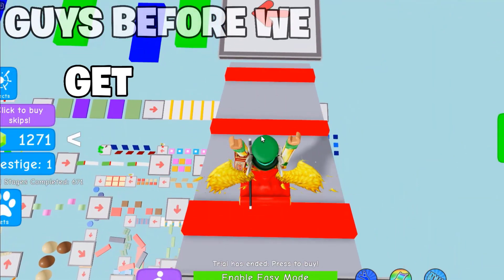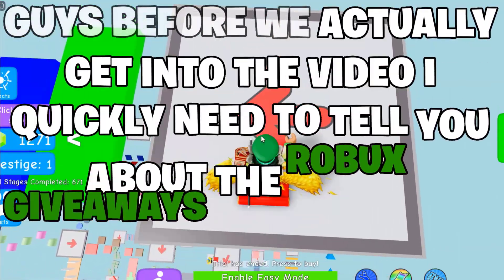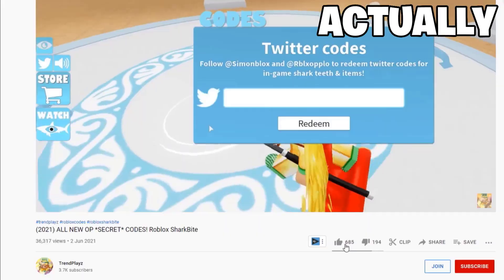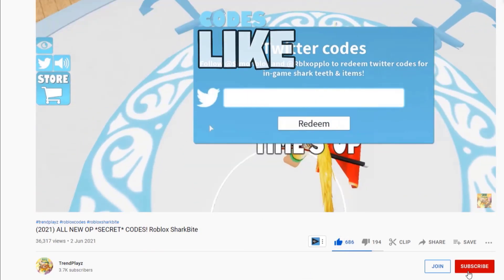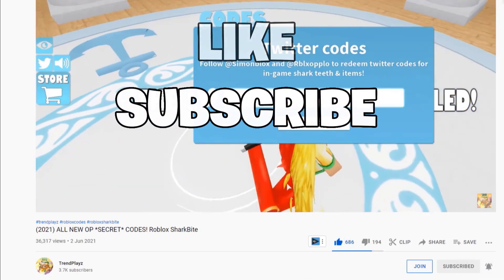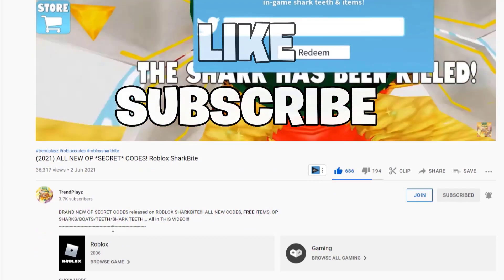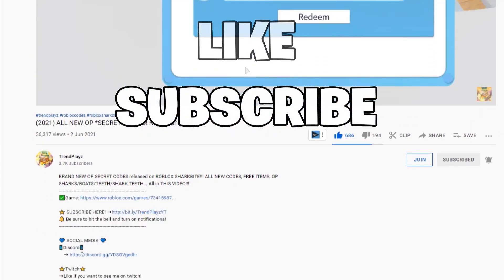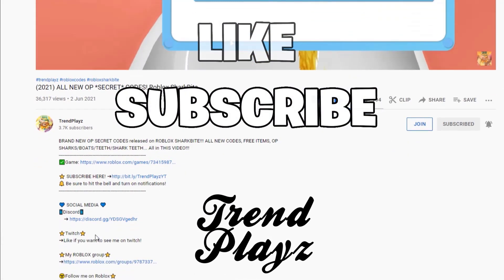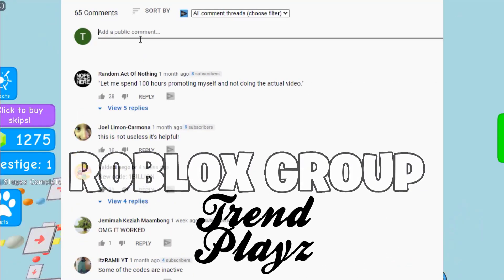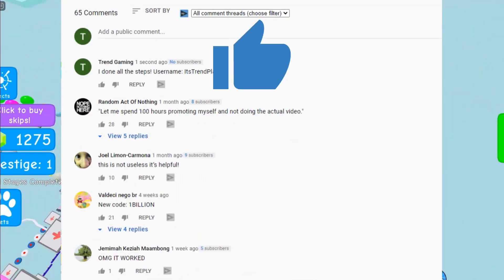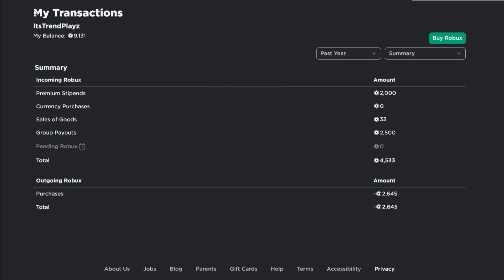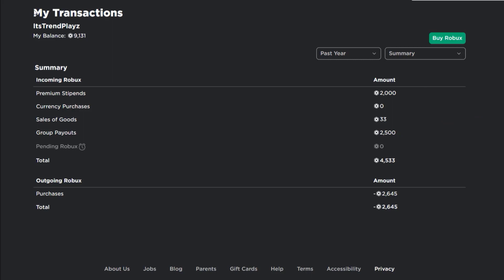But before we actually get into the video I really need to tell you about the Roblox giveaway on my channel. It's so easy to enter. You just have to do a couple of steps like this: first of all you can like this video and subscribe with notifications so you don't miss any new Roblox codes releasing on this game and on other games. So once you've done that go in the description of the video and join my Roblox group and my Discord server. And then just leave a comment with your Roblox username. That's how easy it is. I promise you guys there's no fake giveaways as you can see on screen and tons of people in my Discord have also won. So yeah let's get back into the video.